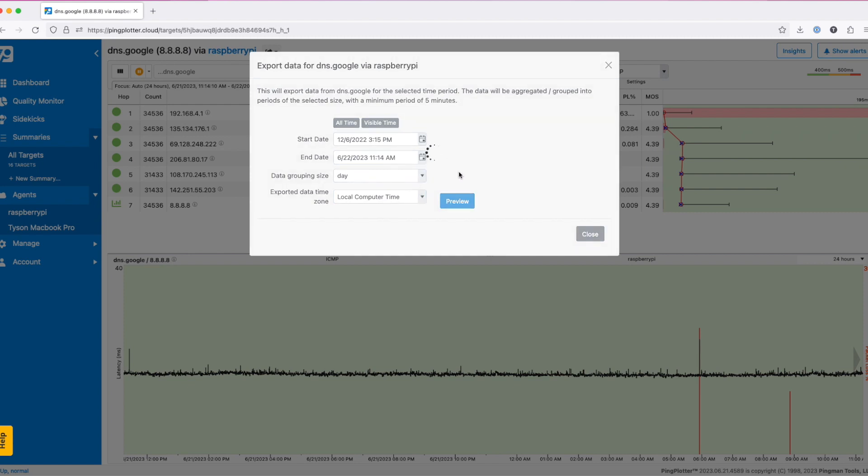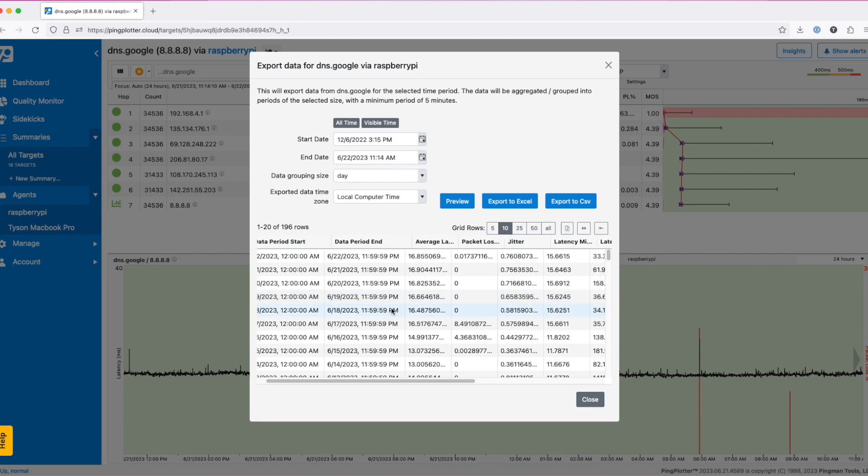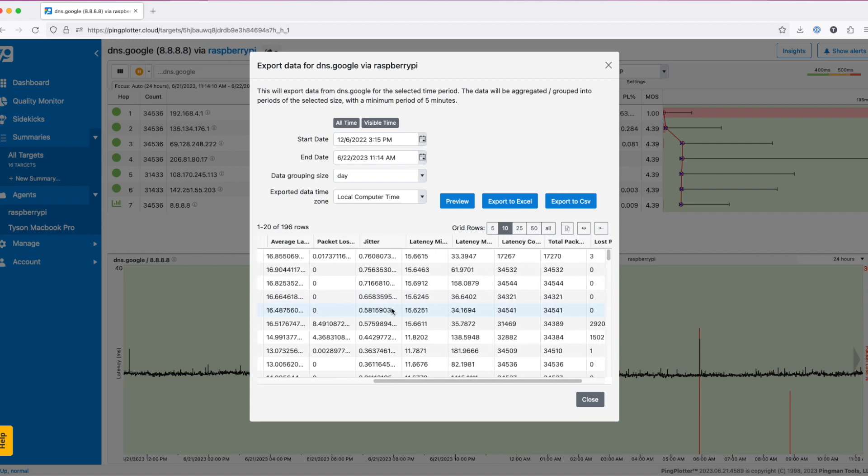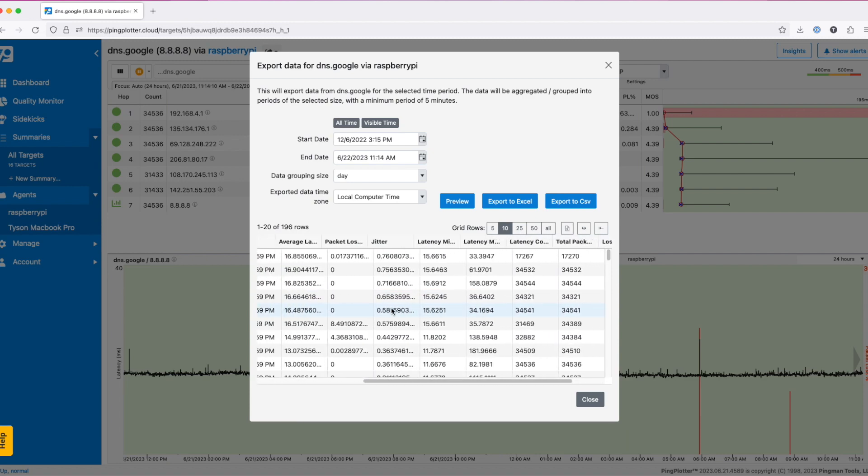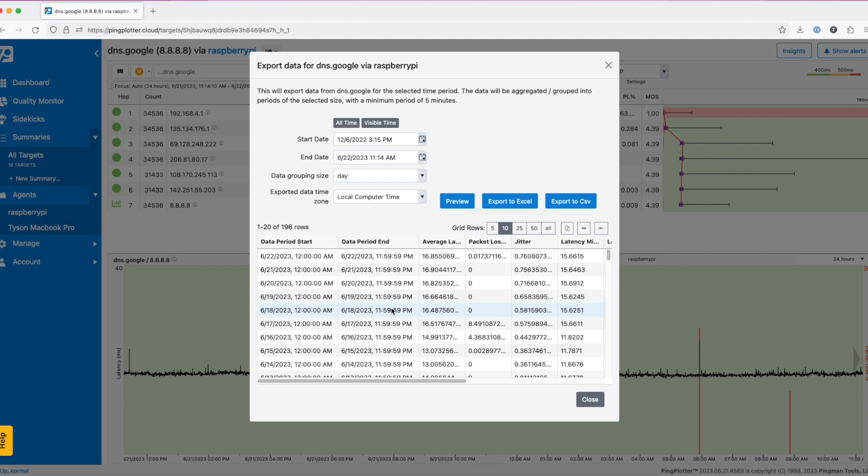When you think you've got it set up the way you want, hit the preview button. The preview will be available below. Notice how each day is one row. This corresponds to the grouping size I selected above. If this doesn't look like the way you want it, make your adjustments and hit the preview button again.